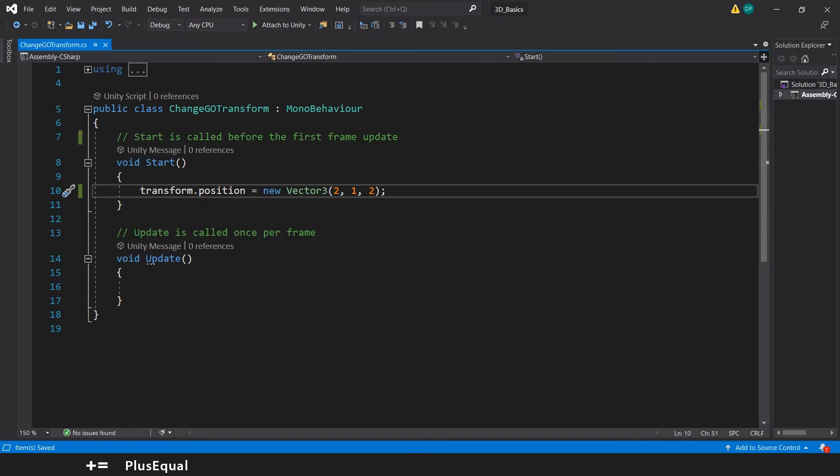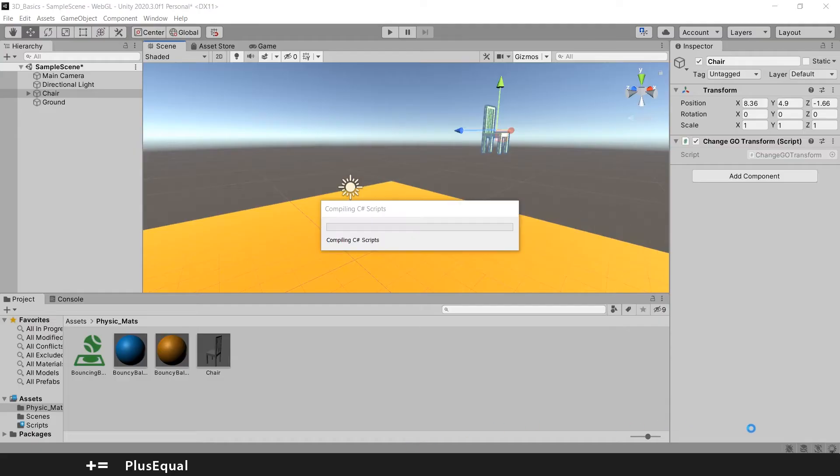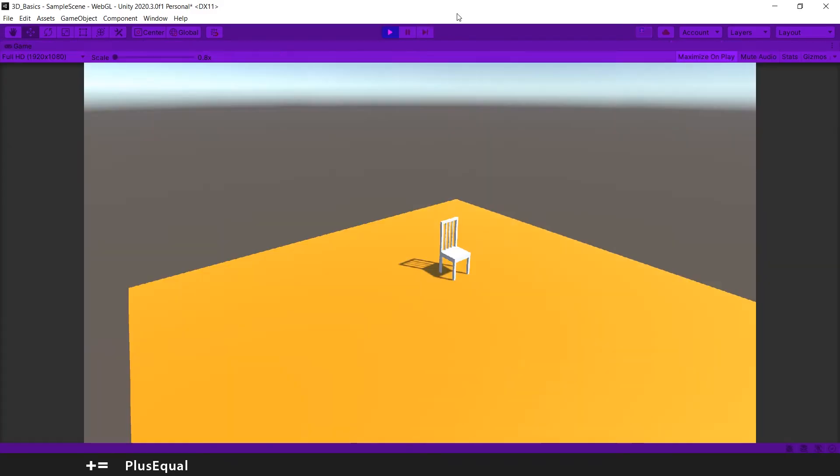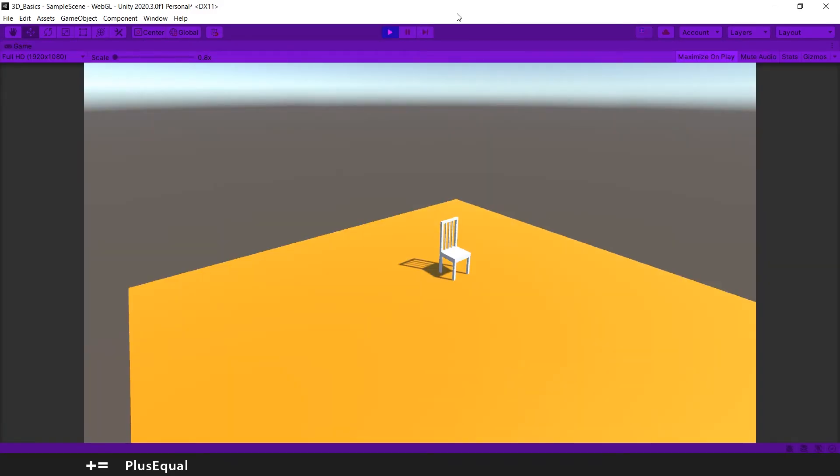Now we can go back to Unity and this will compile. And if everything goes okay, when we press play, our sphere should move its transform position to the values that we just input. And there we go. Our sphere now is on the floor. Exactly in the position that we wanted.